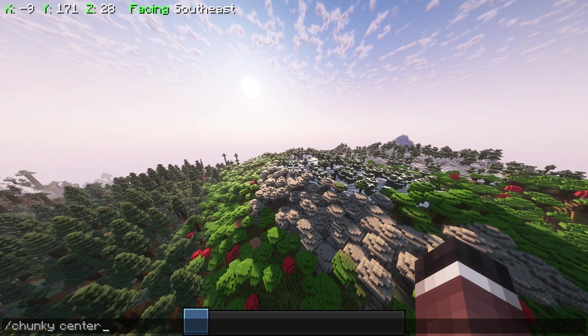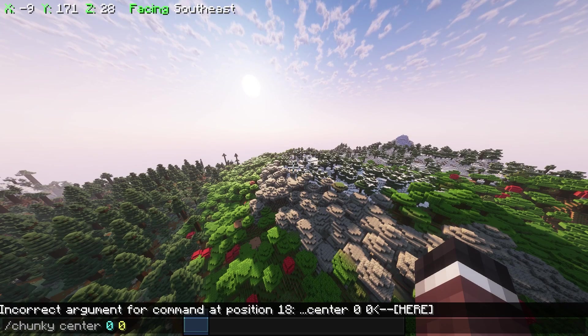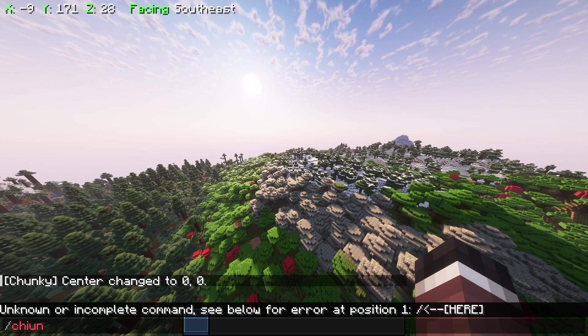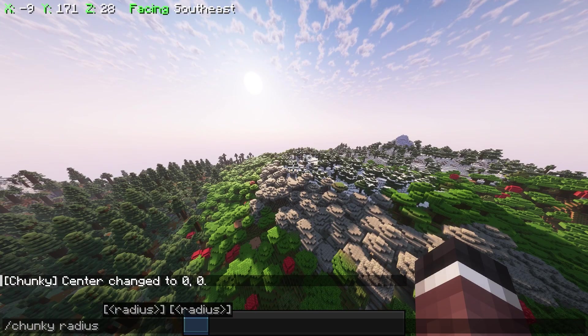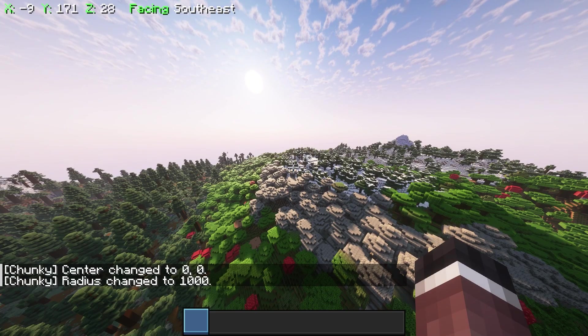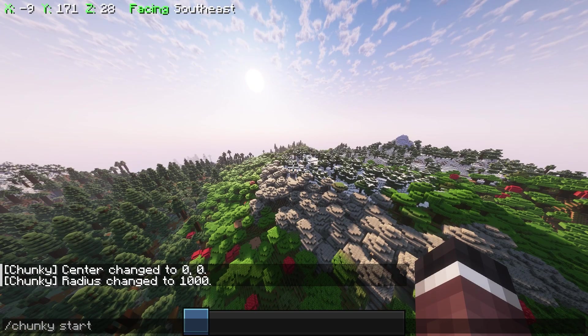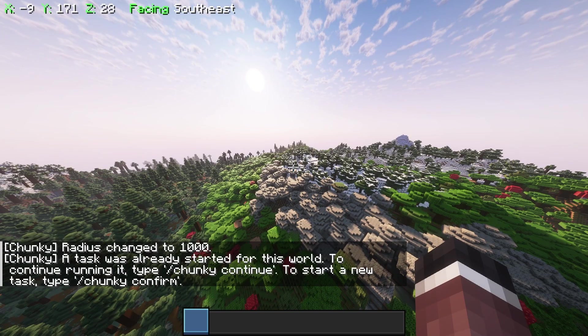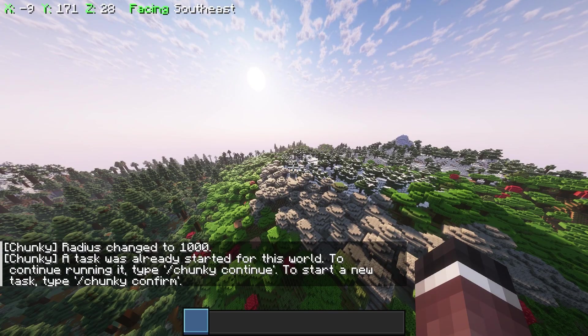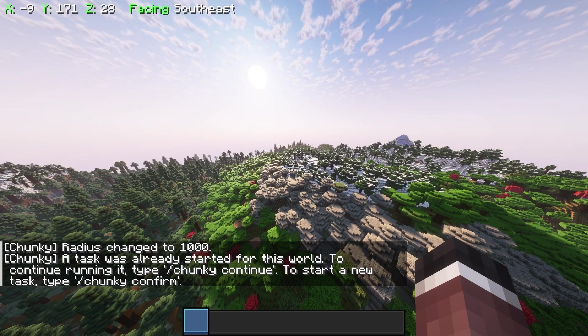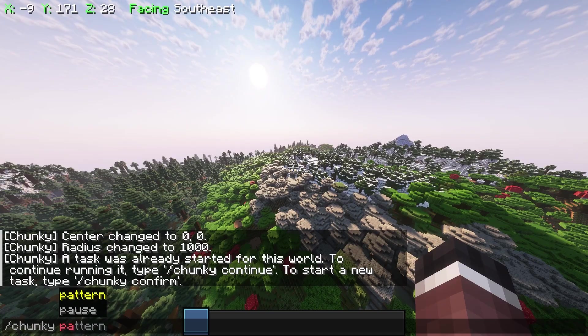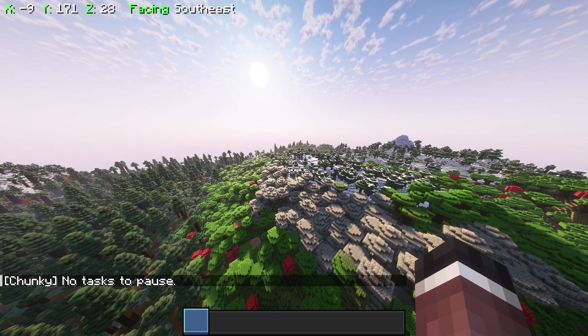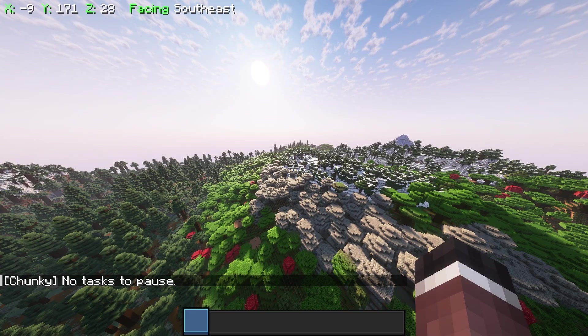But you could just go ahead and use Chunky, so you could say Chunky Center 0-0, Chunky Radius 1,000 or whatever, and then Chunky Start. Now, okay, however you got to use the Chunky mod. But essentially, you would just go ahead and then use Chunky as normal here.